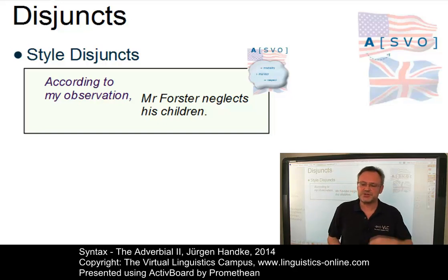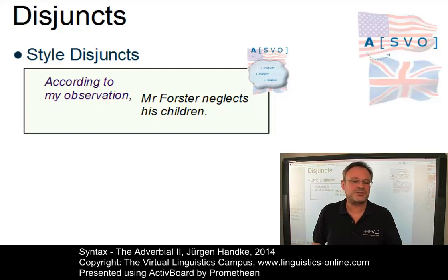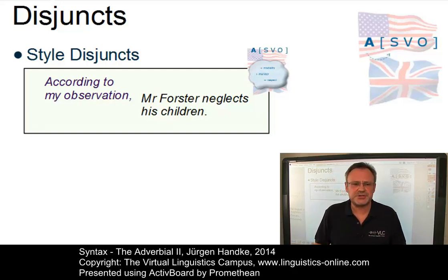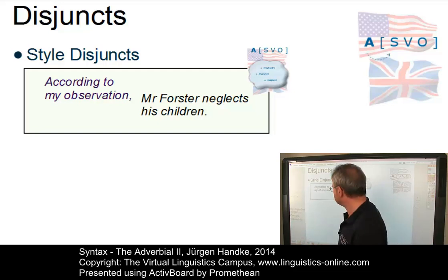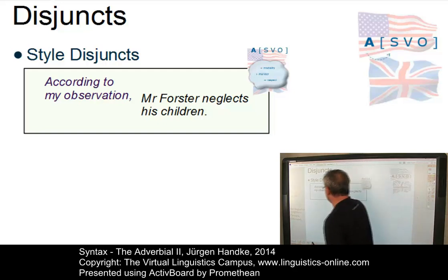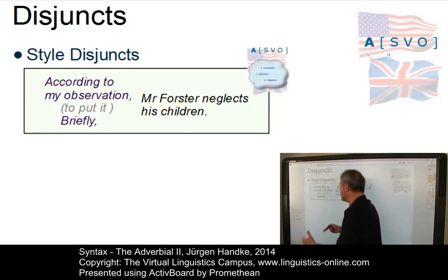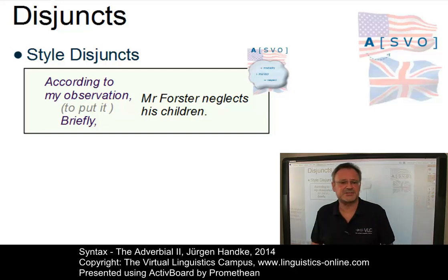Style disjuncts can also express modality and manner as well as respect. Although they are not restricted to position, most of them appear initially and many of them can be seen as abbreviated clauses. For example, 'briefly', which stands for 'to put it briefly', as in 'Briefly, Mr. Forster neglects his children.'